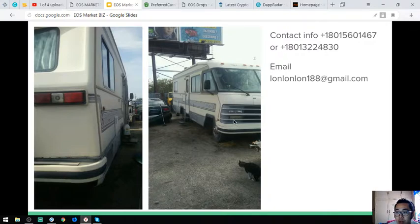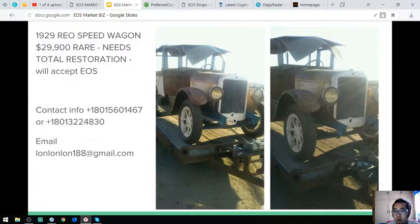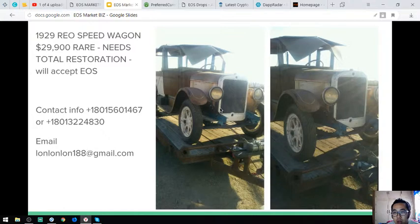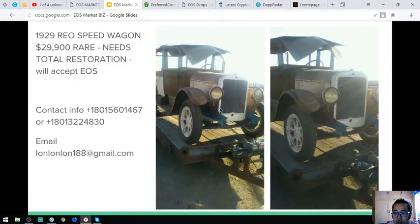The next item is a Reo Speed Wagon, a 1929 Reo Speed Wagon. Here are the pictures and of course the engine is also here. Let's go back to the pictures.